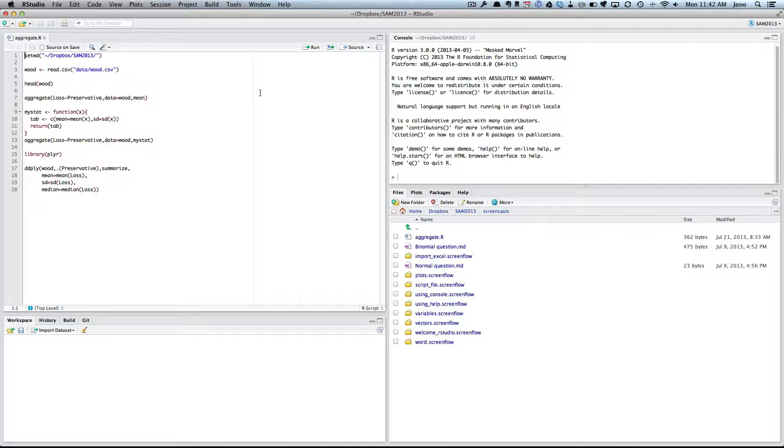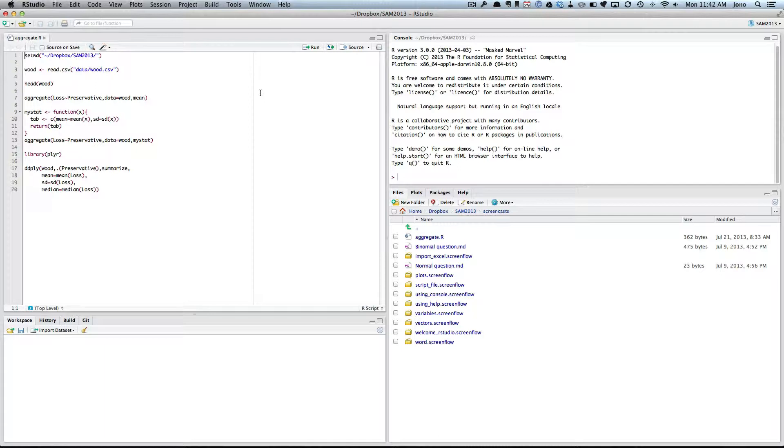Now there's a couple of ways of doing this. In the first prac we had a look at this, but we used the aggregate function. So I'll recap how to use the aggregate function. There's also a package that you can add on to R called the plyr package, and that lets you do a similar sort of thing and it's quite nice.